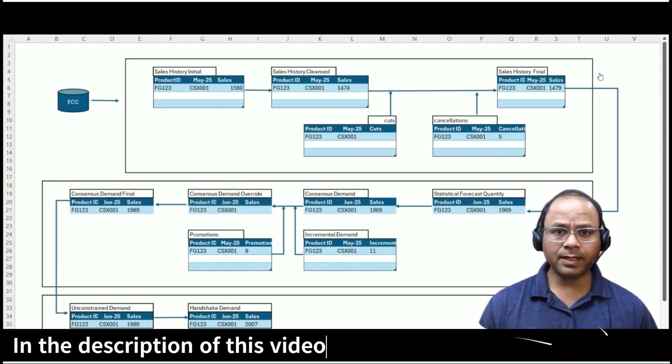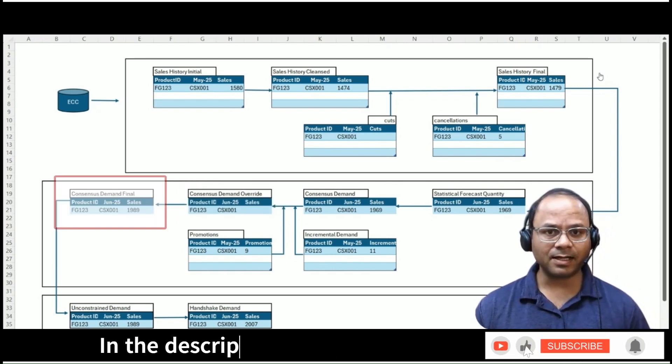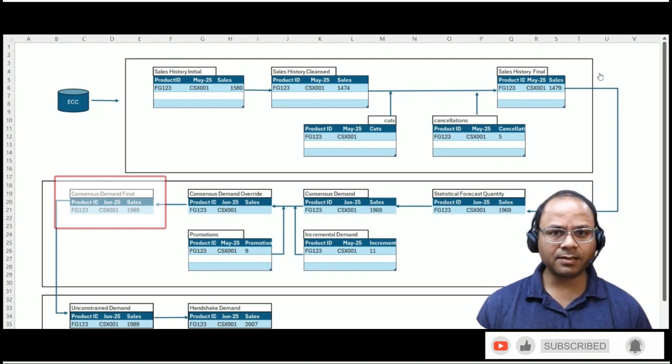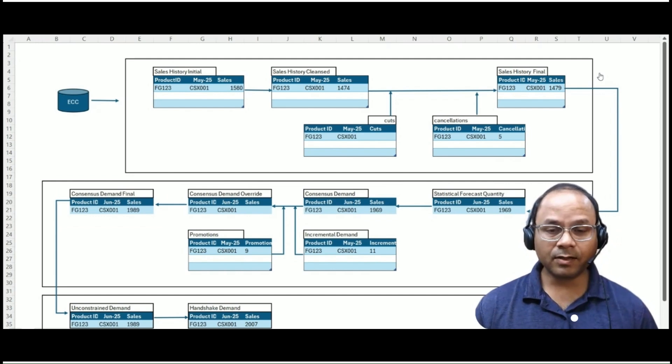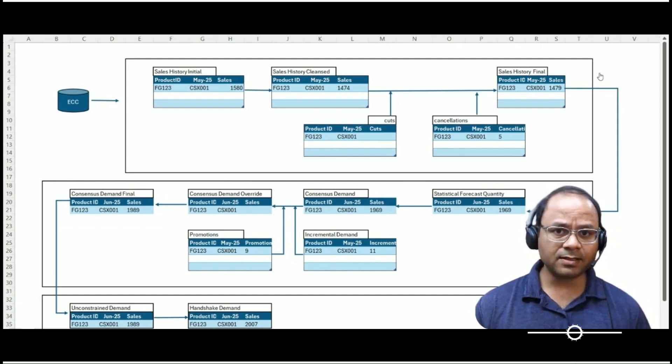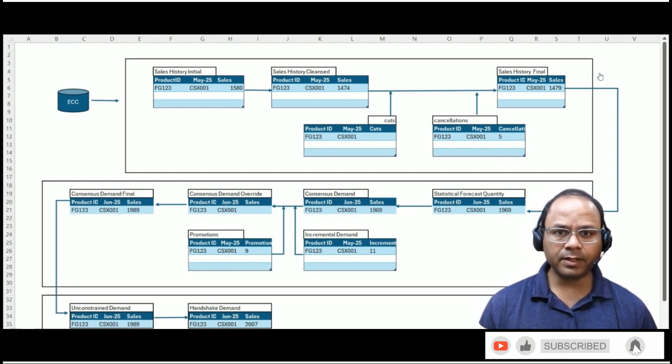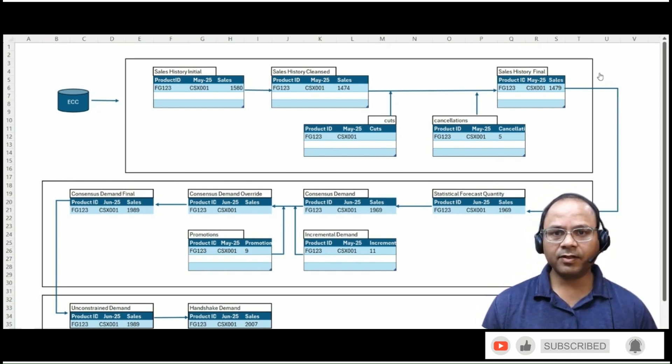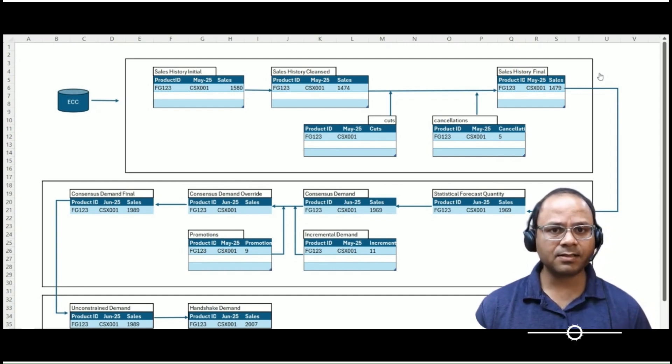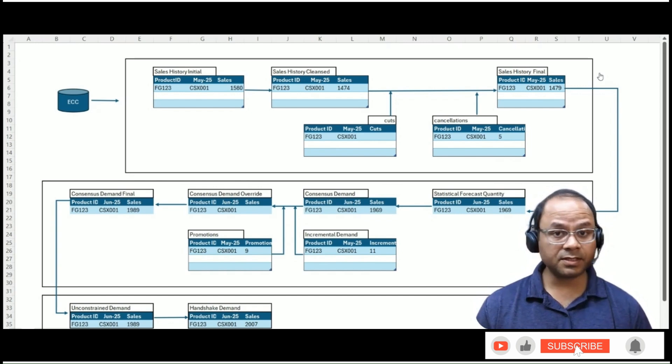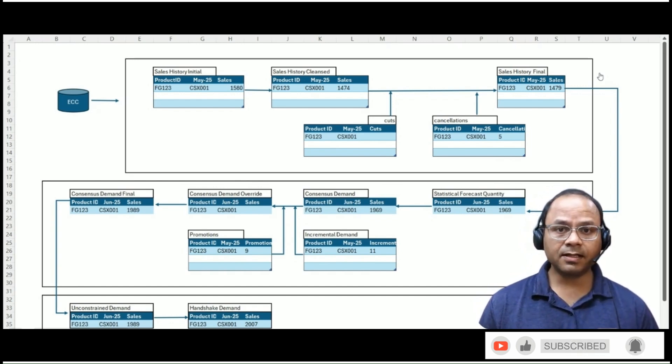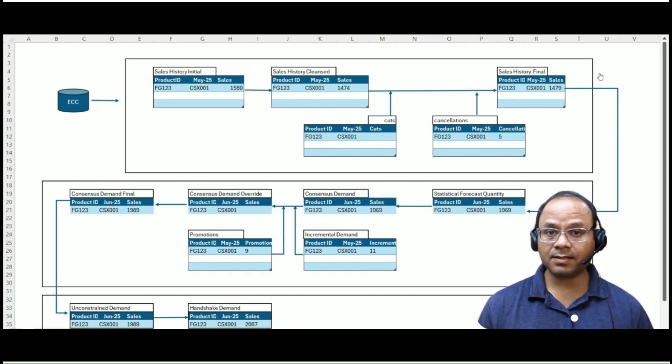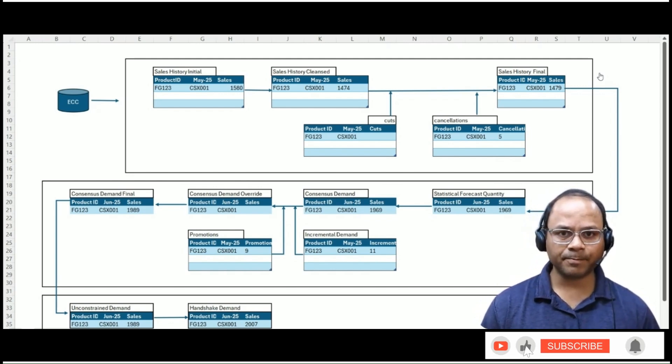Now let's talk about how the consensus demand final is calculated. This key figure is written with a smart conditional logic. It checks whether an override value exists. If the consensus demand override key figure is populated, then the final value takes the override directly. But if the override is blank, the final value becomes the sum of the base consensus demand plus incremental demand and promotions, if any.